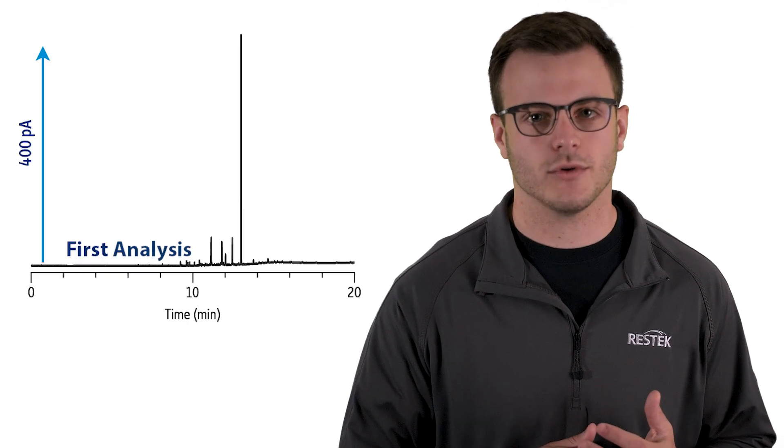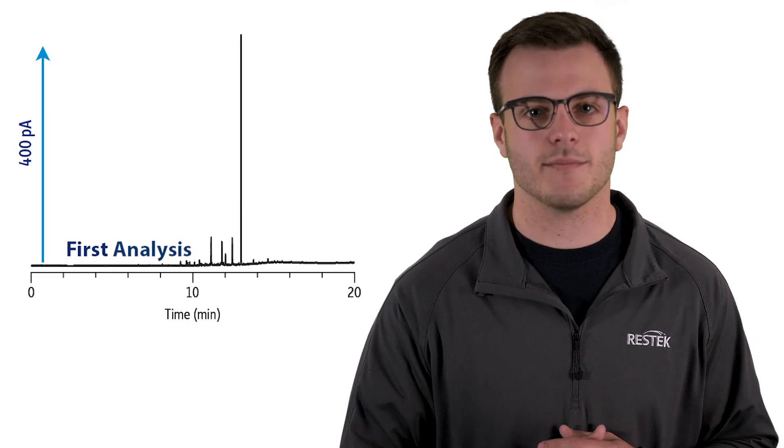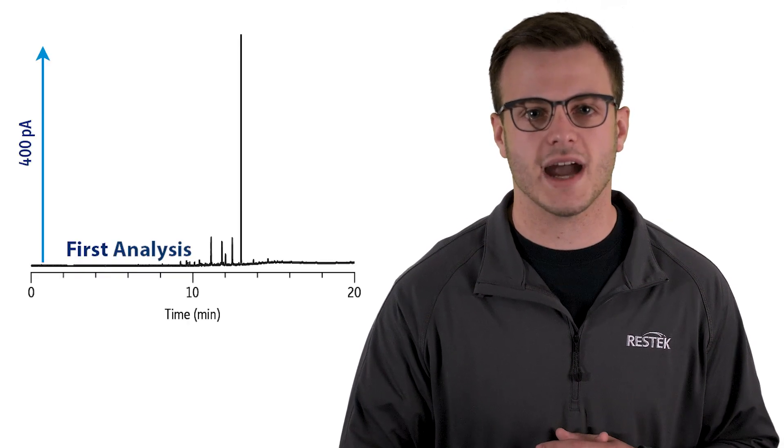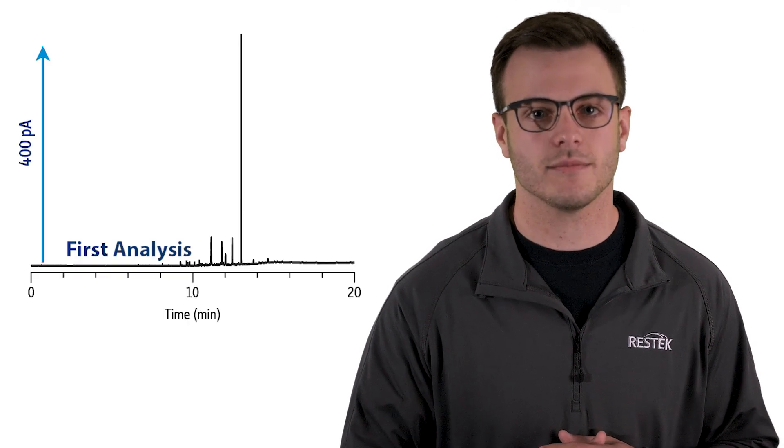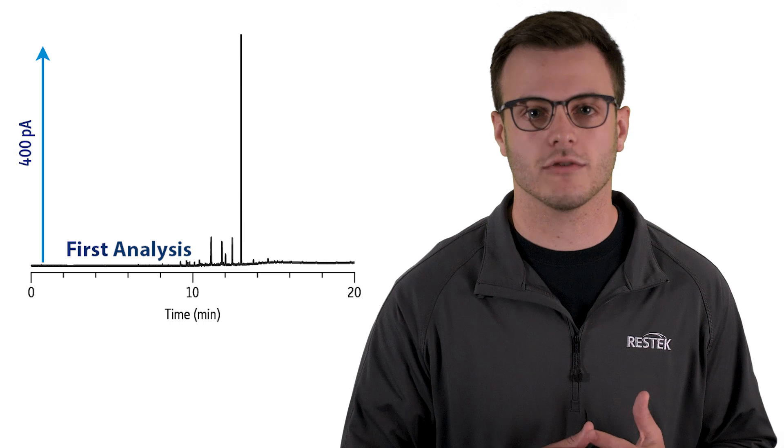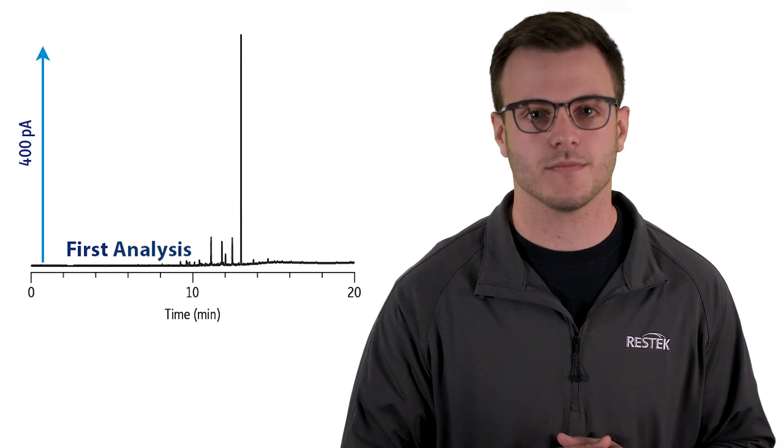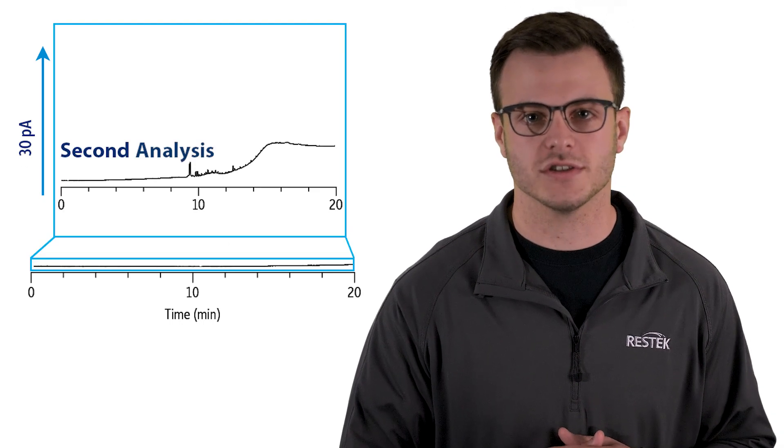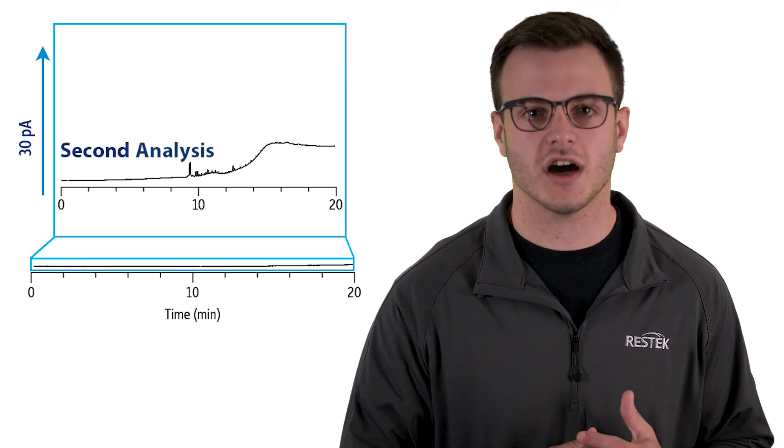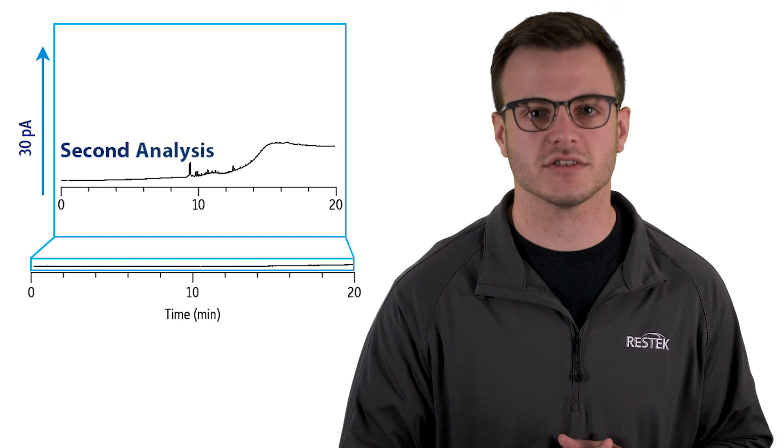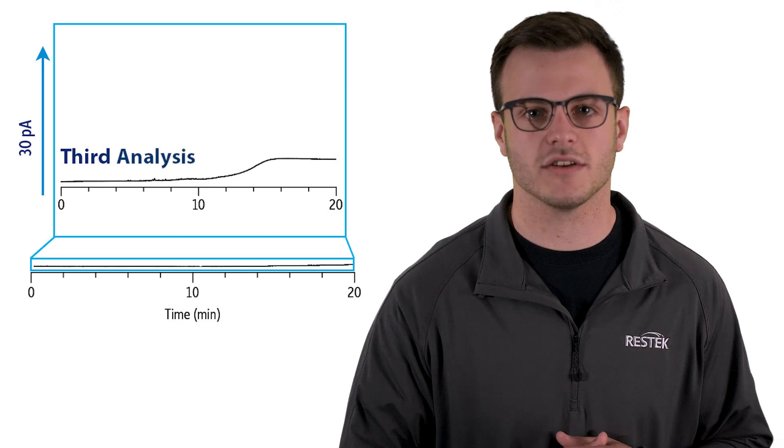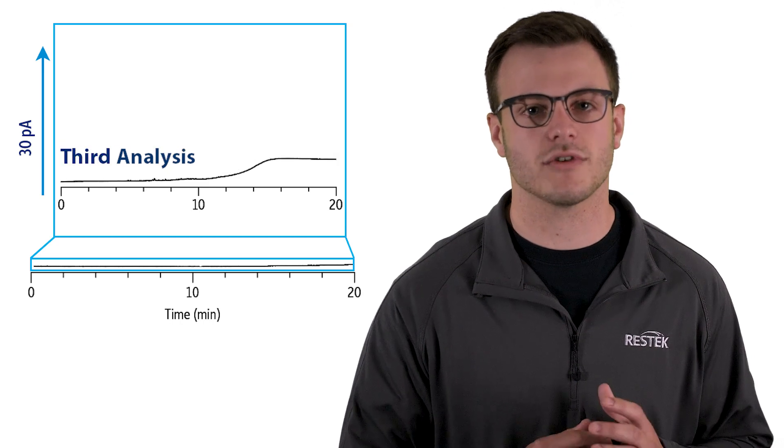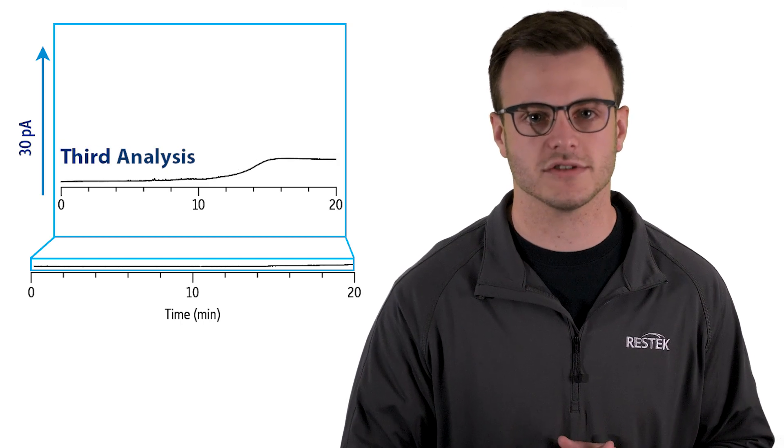In another example, you can see the benefit of baking out your liner before you start running samples. Over time at high temperatures, the noise caused by small amounts of contaminants on the liner is drastically reduced.